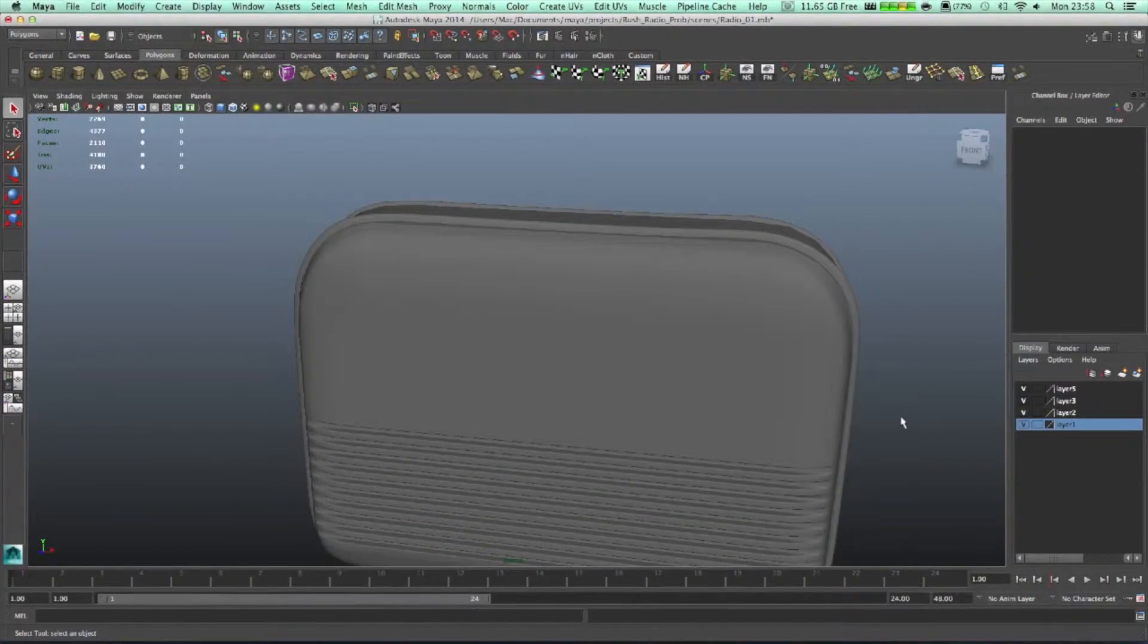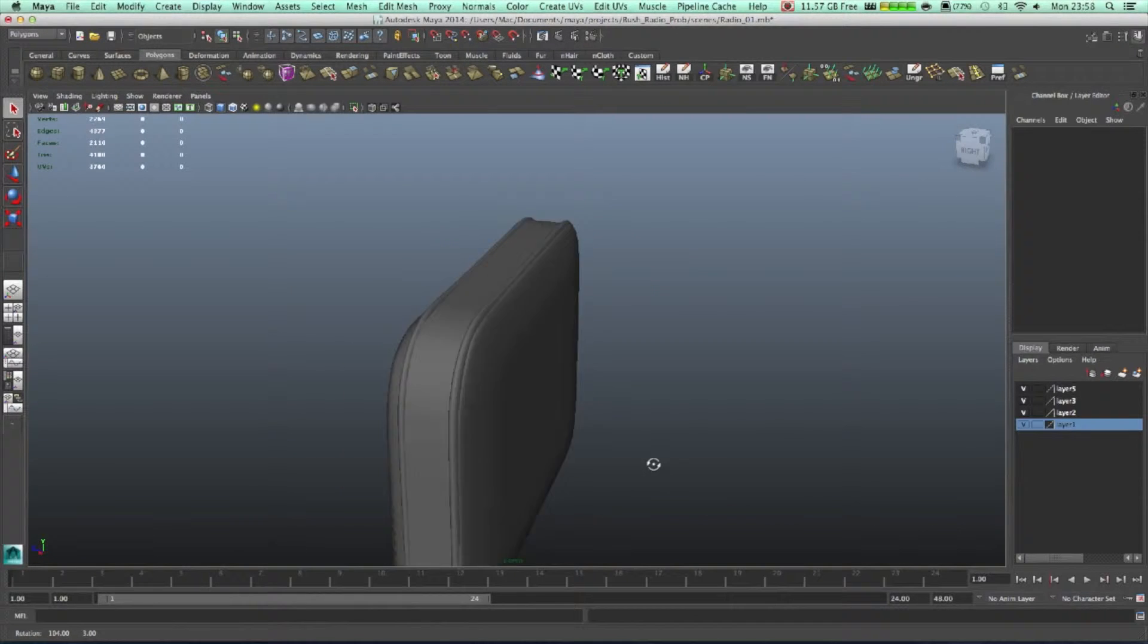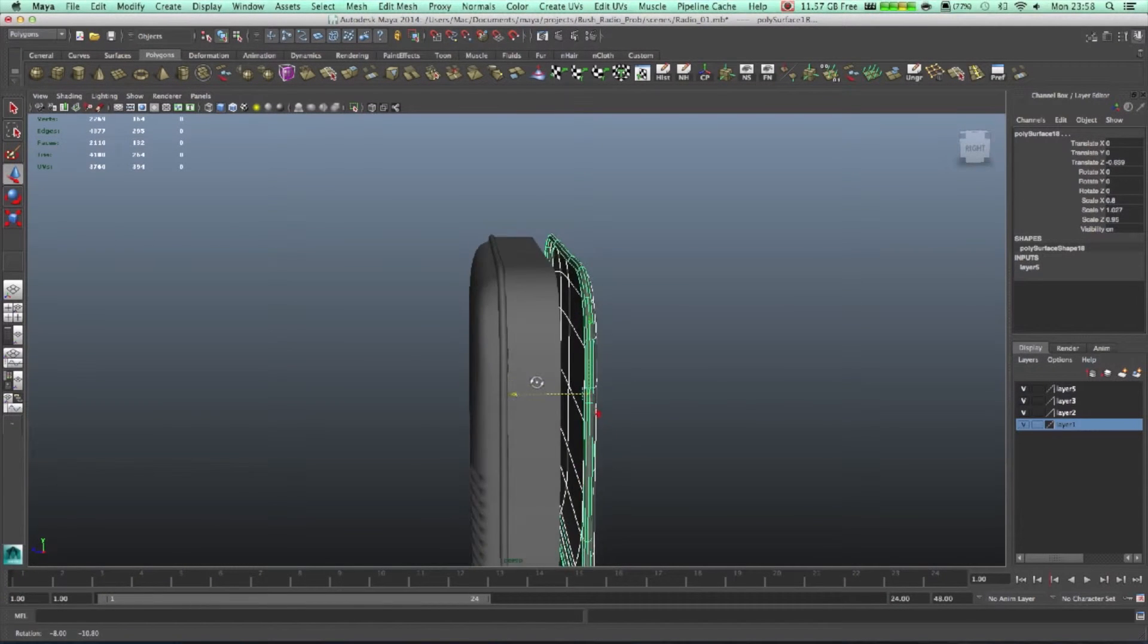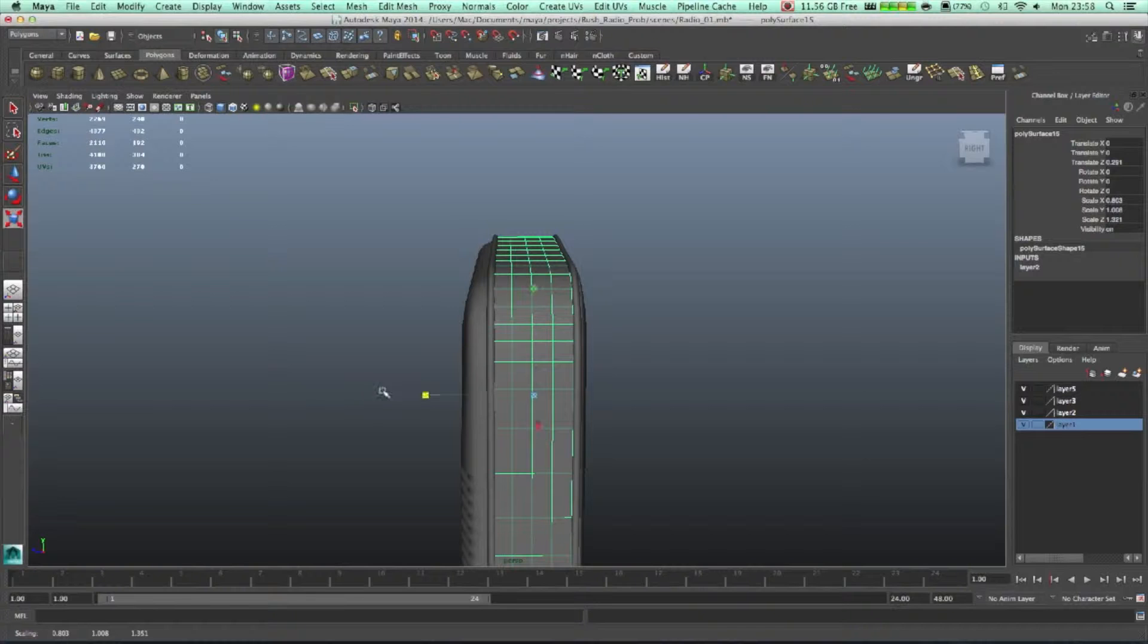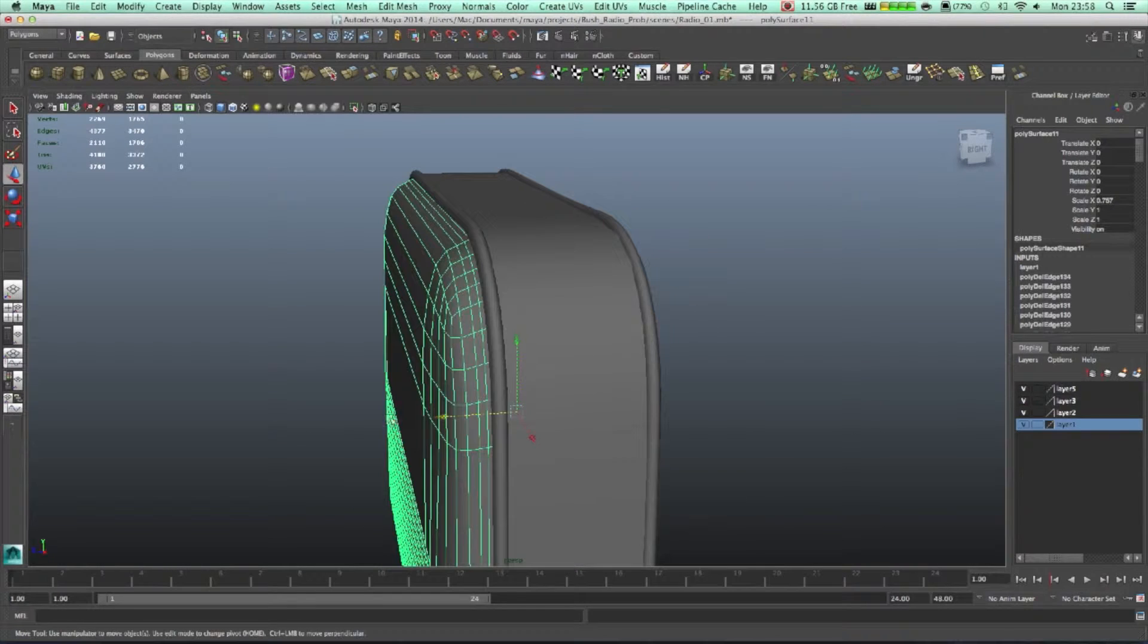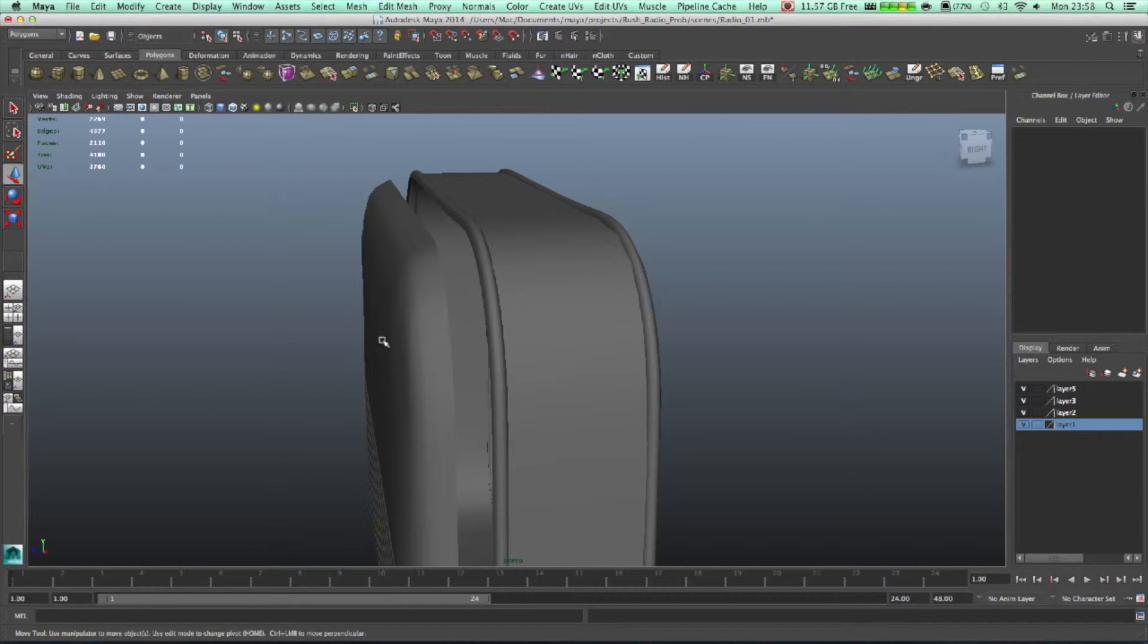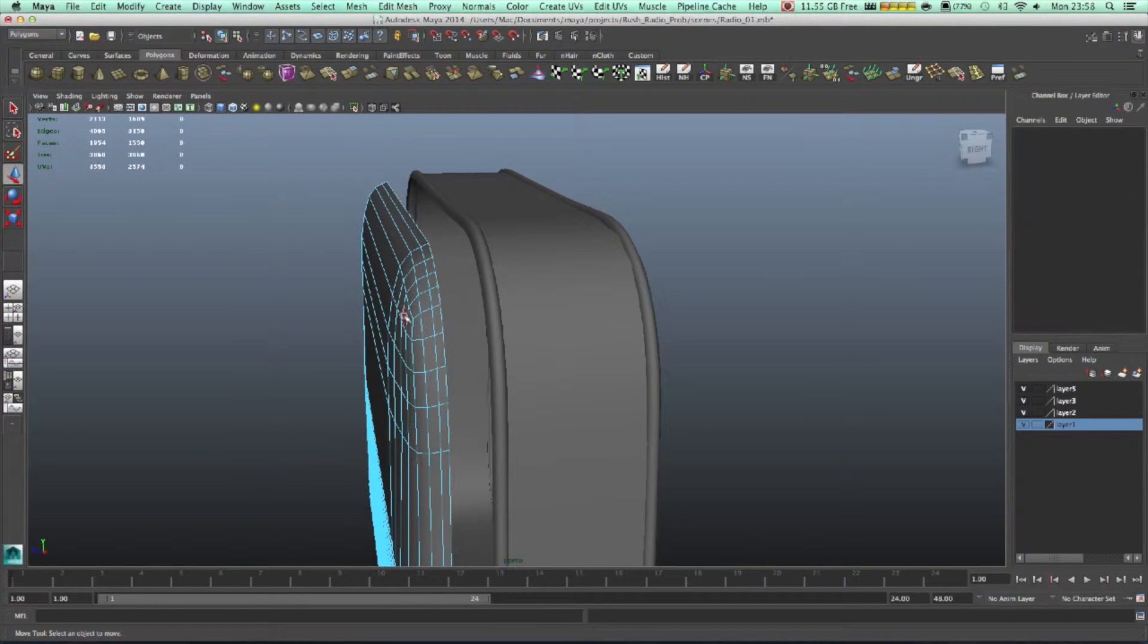Hello there guys, welcome to another tutorial. We're continuing to make the radio. Let's start. We have to make this one a bit bigger because the size isn't good. Something like that would be fine. Also, let's move this one back, set the pivot, select one loop and delete it.